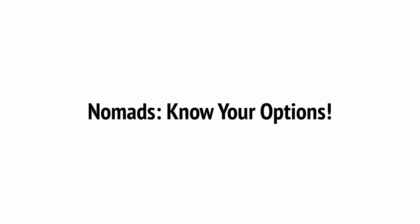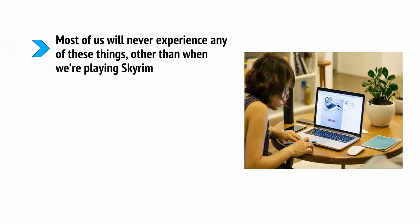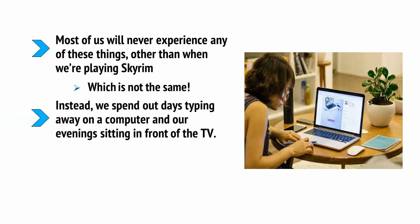Instead, we spend our days typing away on a computer and our evenings sitting in front of the TV. Meanwhile, we get older and miss out on conversations with strangers in bars set by the beach. When you put it that way, it's hard to imagine why anyone would not want to become a digital nomad. For the right type of person, this is a truly wondrous experience.